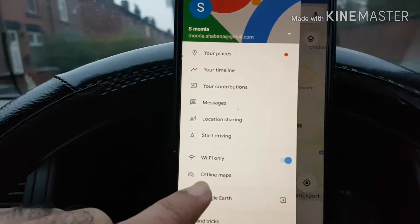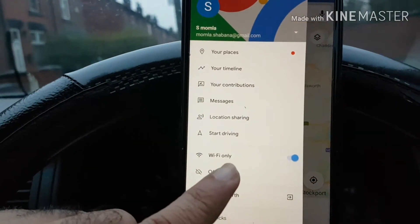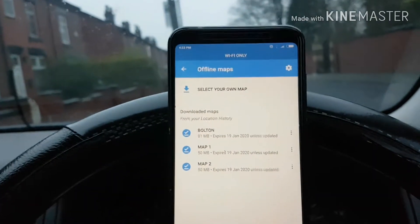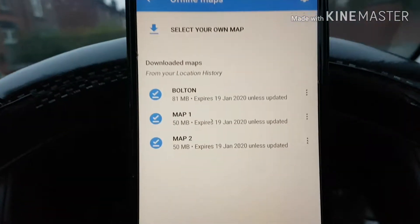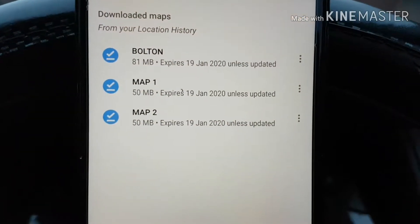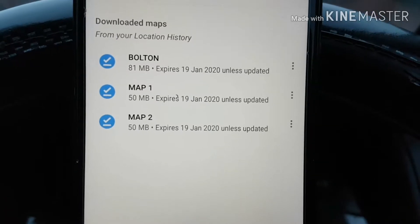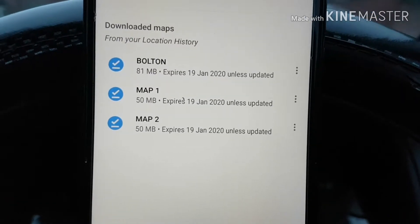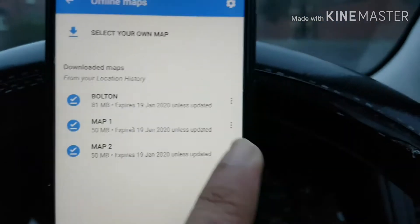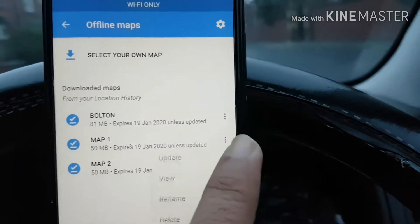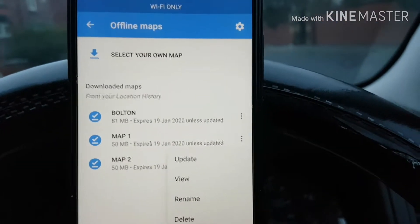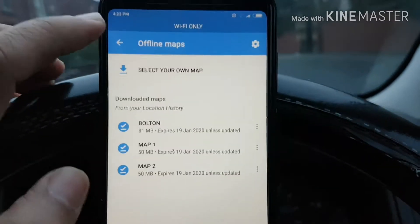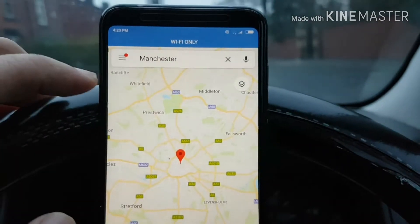Turning on Wi-Fi only means the phone will not use your phone's data — it will use the saved maps on your device. There's also another option called Offline Maps. Go into Offline Maps and make sure you have downloaded Bolton or Manchester. As you can see, I have downloaded it — it's 55 MB, just downloaded. It's showing Map 1 and Map 2 and I can rename them as Manchester, Bolton, whatever. It's all downloaded on my phone.